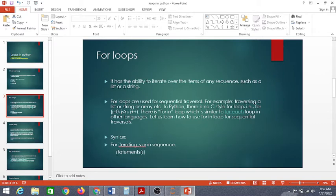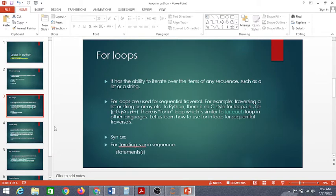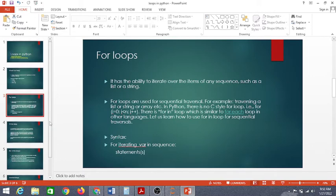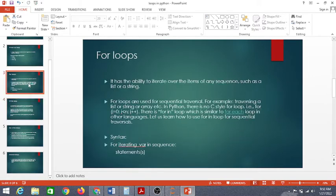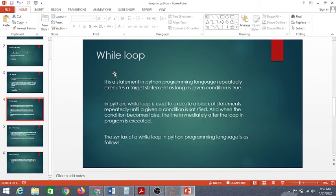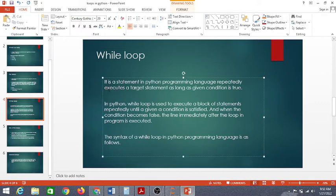The syntax of the for loop is: for iterating_variable in sequence, and then a statement. We will discuss and practice for loops — your concepts will get cleared. We will create 10 programs using for loops today, focusing on simple programs created using for loops.